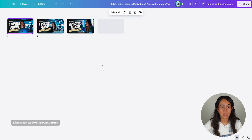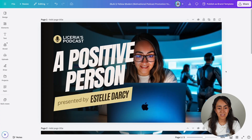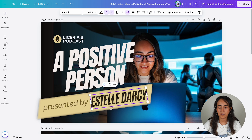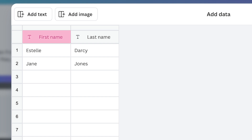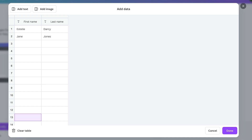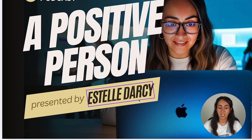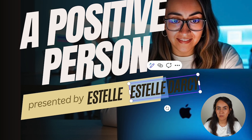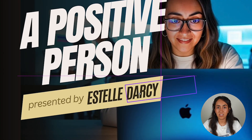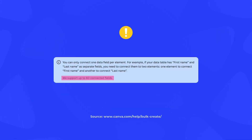From here you can select the one you think is going to get the most clicks. I want to clarify a couple of things: with Bulk Create you can only connect one data field to one element. So if you have a first name column and a last name column, those count as two different fields and you will need two separate text boxes to connect them. If you're planning to connect several data fields to one design, you can connect up to 60 different data fields. Also bear in mind that in Canva there is a maximum of 500 pages in one design.